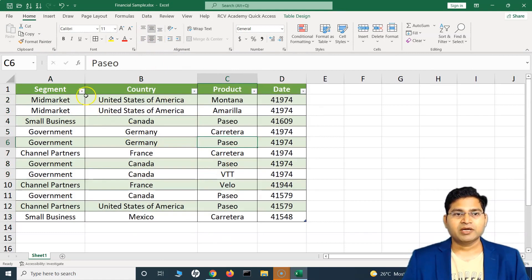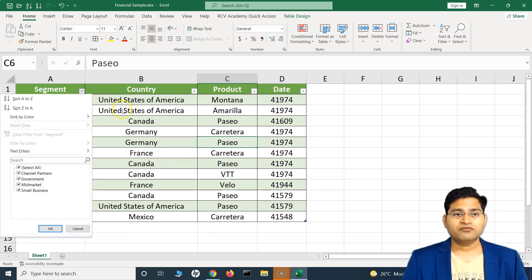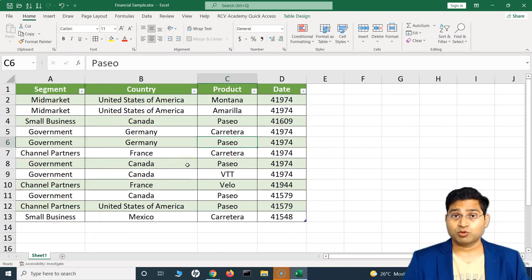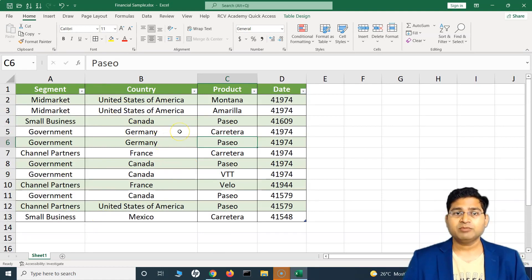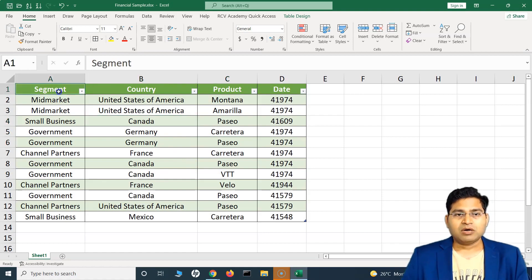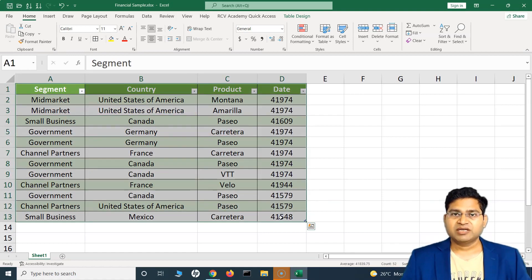Once your data is converted into a table, you will see filter options to filter the data. This table now looks more presentable and filtering the data within the table becomes really easy as well.